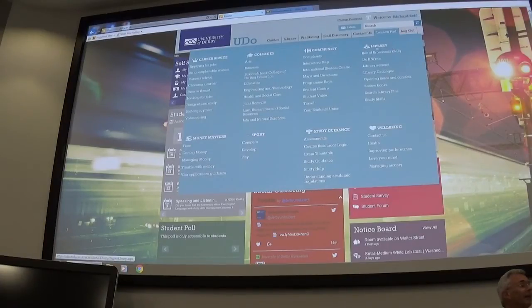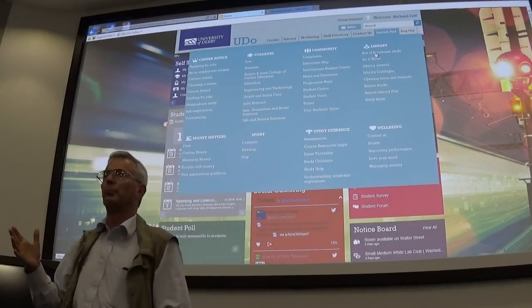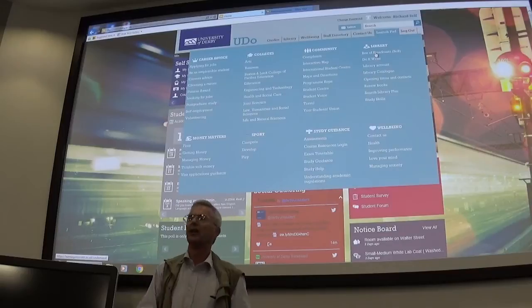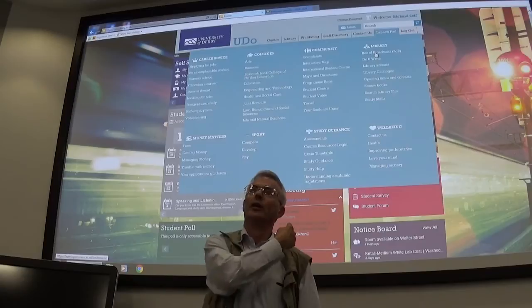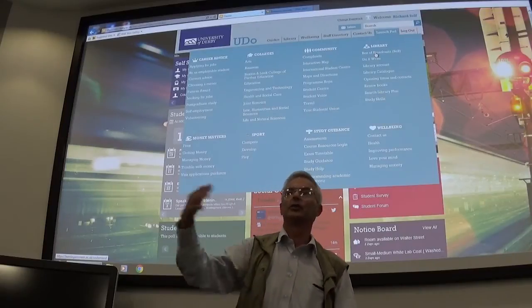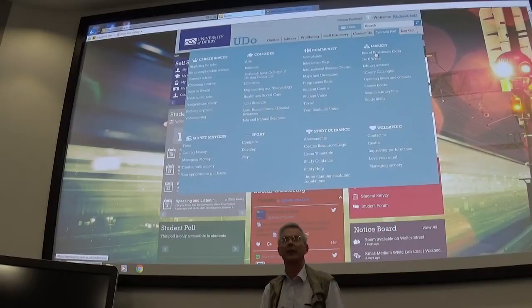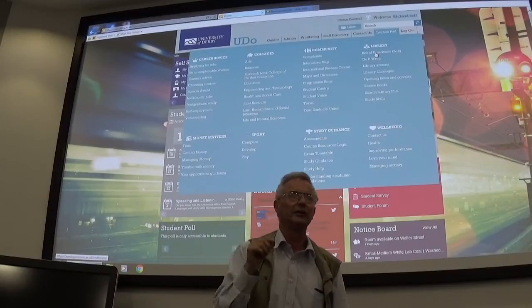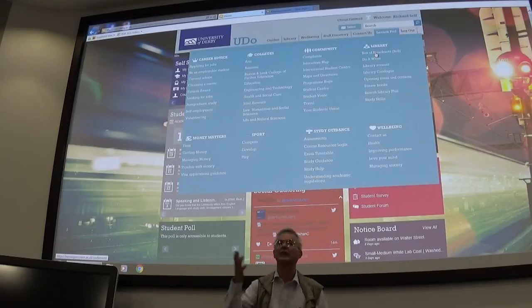If you click on Box of Broadcasts, you have access to the back history of pretty much all of the BBC and other channels' TV programmes for the last many years. So if you want to look at something interesting, you've got access through Box of Broadcasts once you've logged in and registered. You can watch back issues of films and particularly interesting documentaries about computer science and all those other things that give you some interesting background about what's really going on in the field of computer science, IT, and so on.